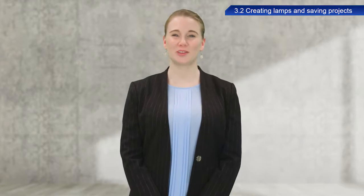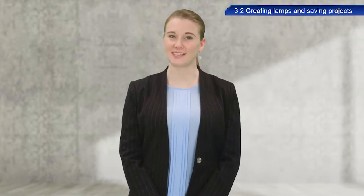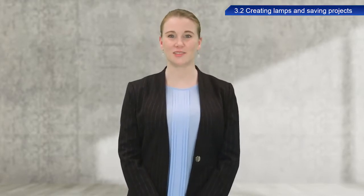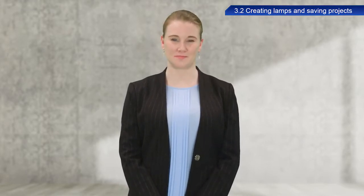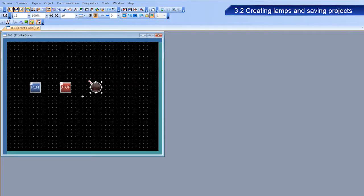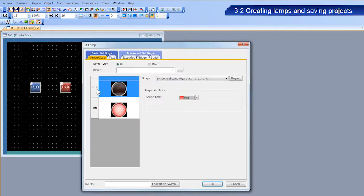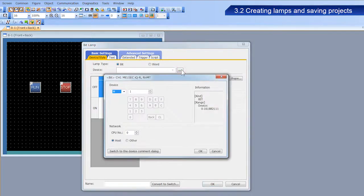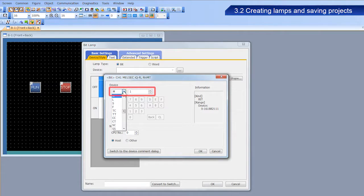Next, we will configure the device, figure, and color of the lamp. Double-click the lamp we just placed. Once the dialog box appears, configure the following parameters. Enter Y10 as the device.